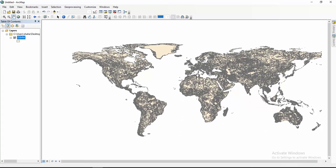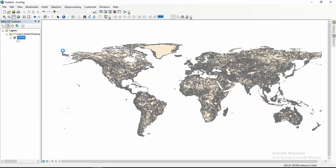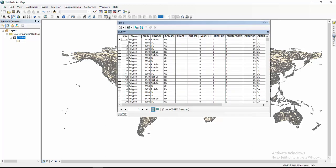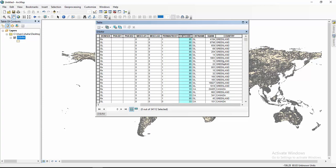Here you see the attribute table. This shapefile is a polygon type. The fields include the country code, country name, area in square kilometers, and the full name of the country.